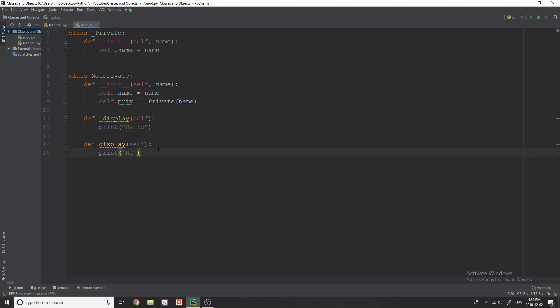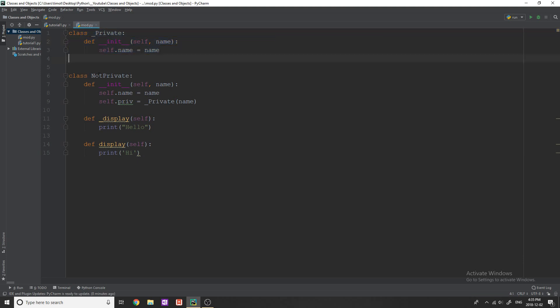So hopefully I can explain this but pretty much this first class up here is private and what makes this private is the fact that we have one underscore at the beginning of the class name.